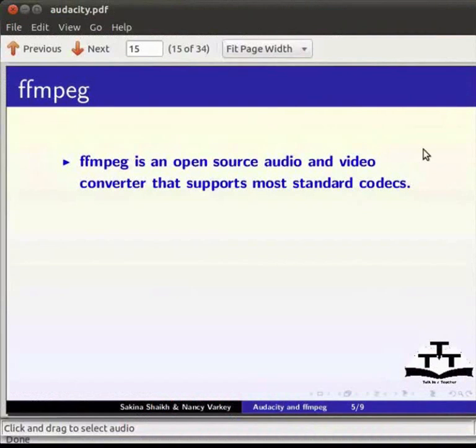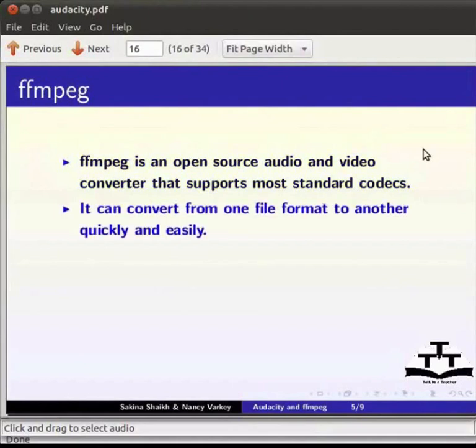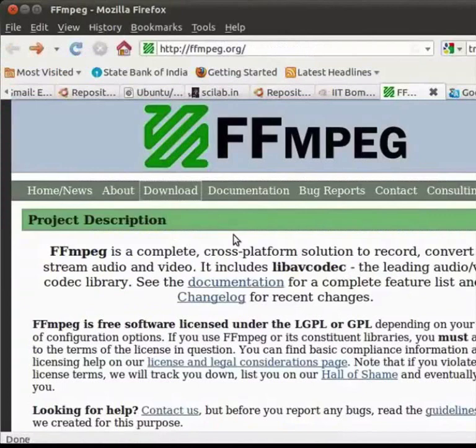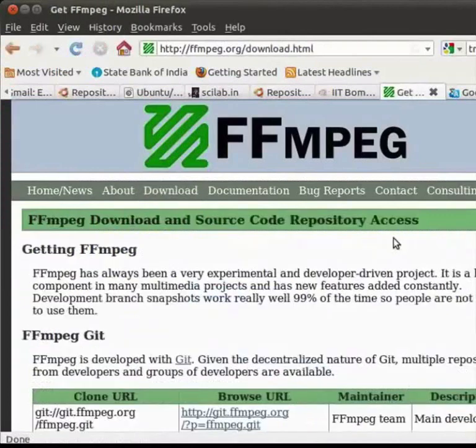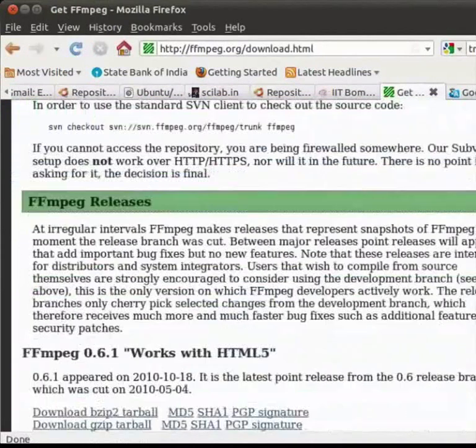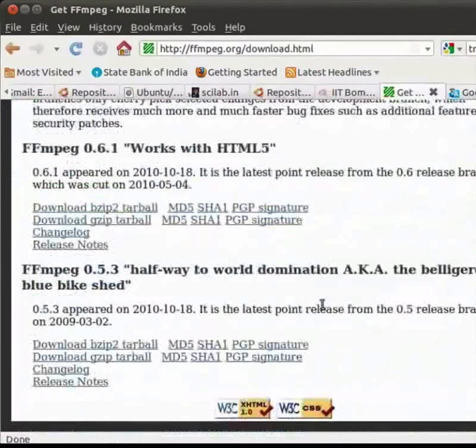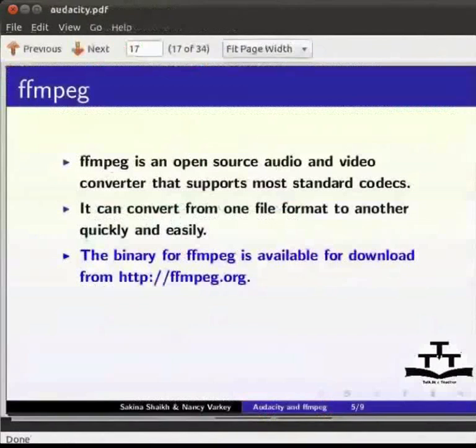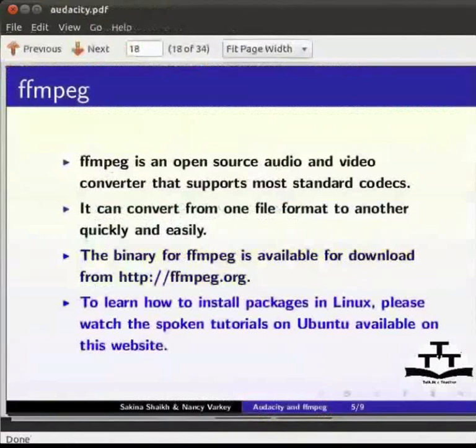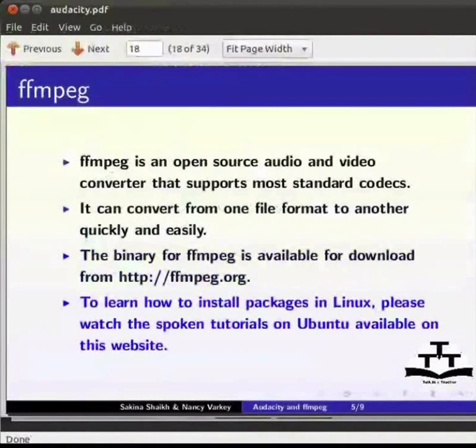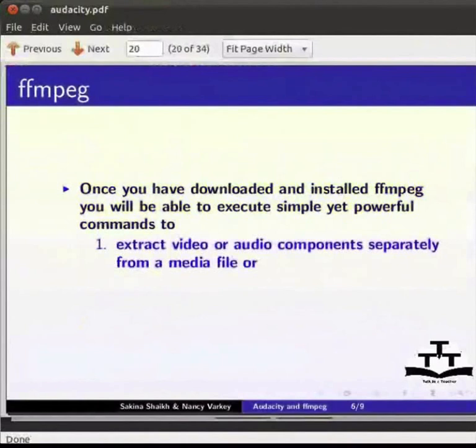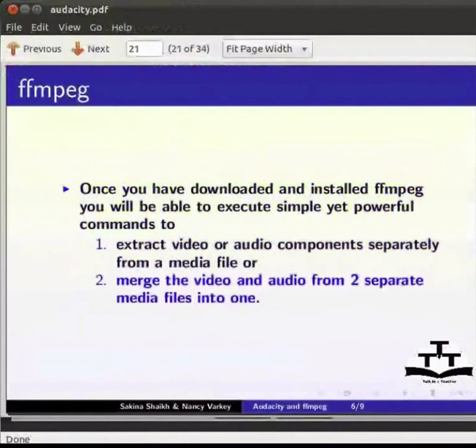FFmpeg is an open source audio and video converter that supports most standard codecs. It can convert from one file format into another quickly and easily. The binary for FFmpeg is available for download from http://ffmpeg.org. Click on download. Scroll down and choose the appropriate one. To learn how to install packages in Linux, please watch the spoken tutorials on Ubuntu available on this website. Once you have downloaded and installed FFmpeg, you will be able to execute simple yet powerful commands to extract video or audio components separately from a media file or merge the video and audio from two separate media files into one.